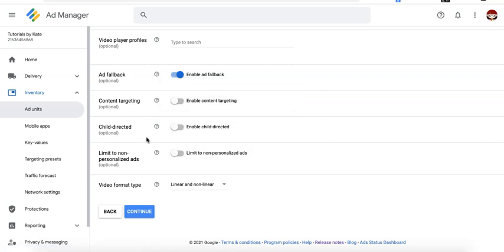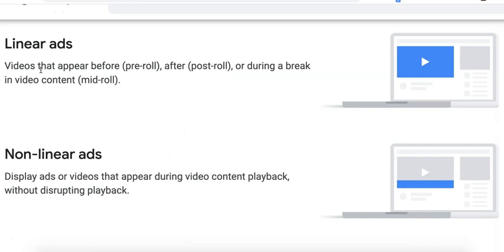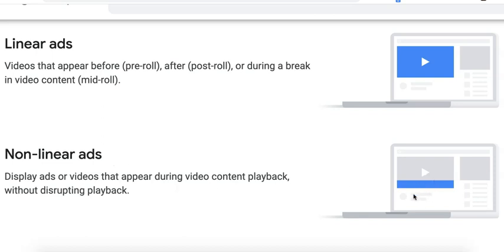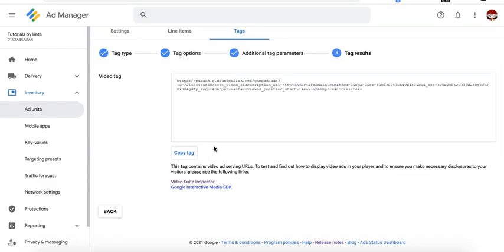If you are publishing content that is child directed, go ahead and turn this on. Now for the video type or format, linear ads are those that appear before, after, or during a break in a video content. Non-linear ads are those that appear during a video content playback without disrupting playback. Go ahead, click continue. Go ahead and copy this tag and deploy it into your video player.